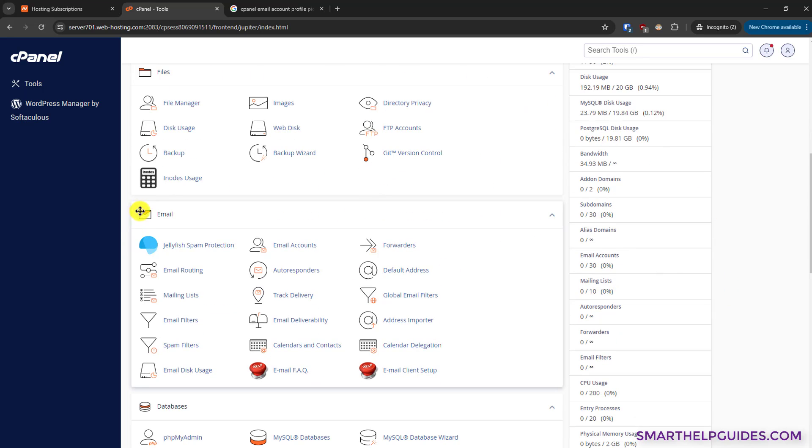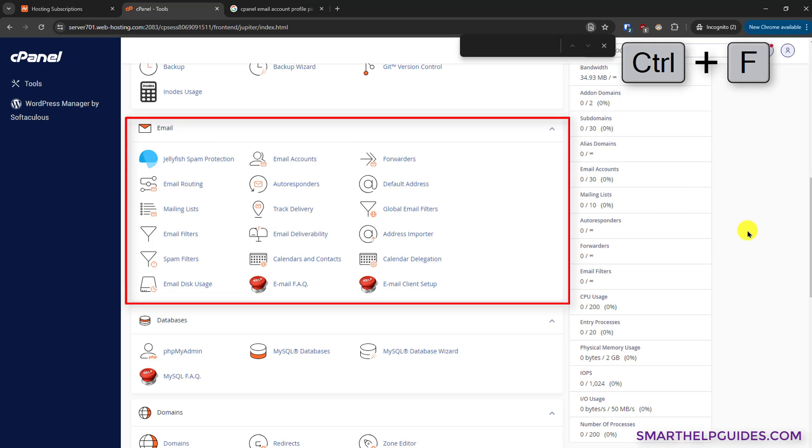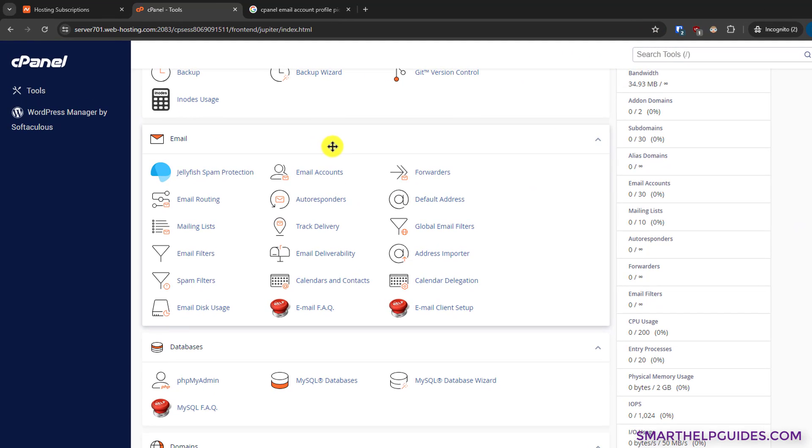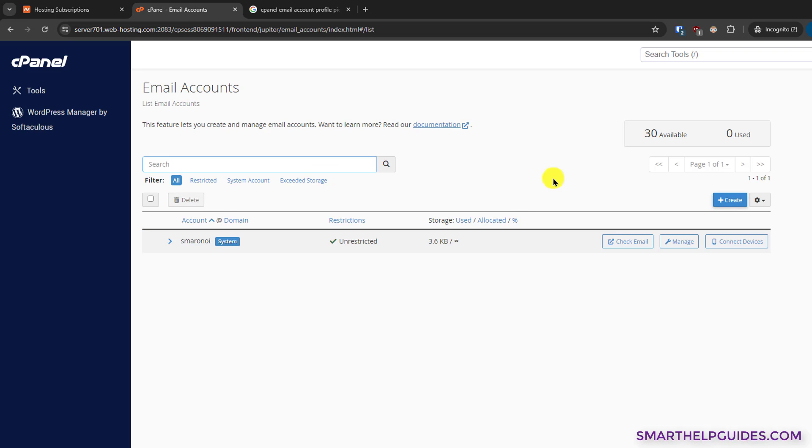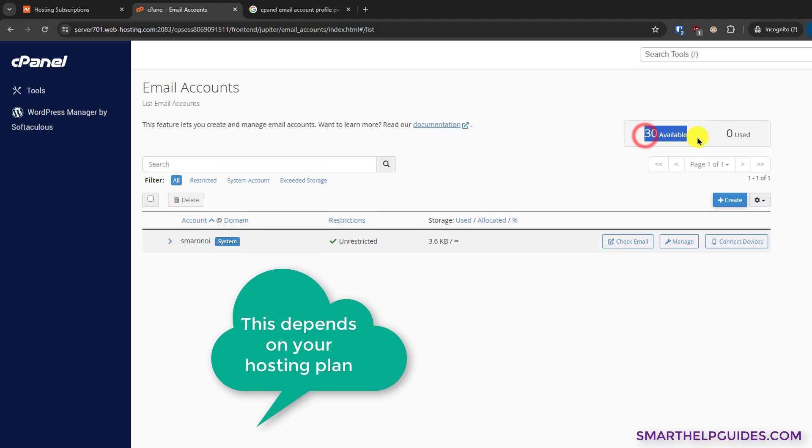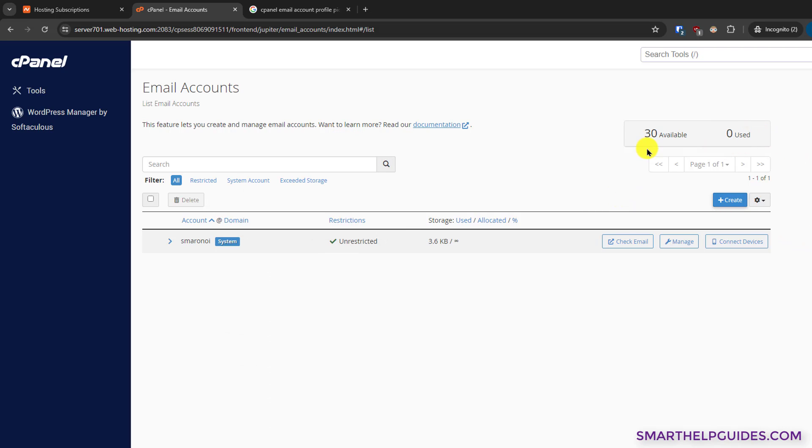Scroll down until you find this email section, or you can also use Ctrl+F and search for email. It will be automatically highlighted. To create your email account, click on email accounts. On this page you can see currently I'm allowed to create 30 email IDs and I have not used even zero.